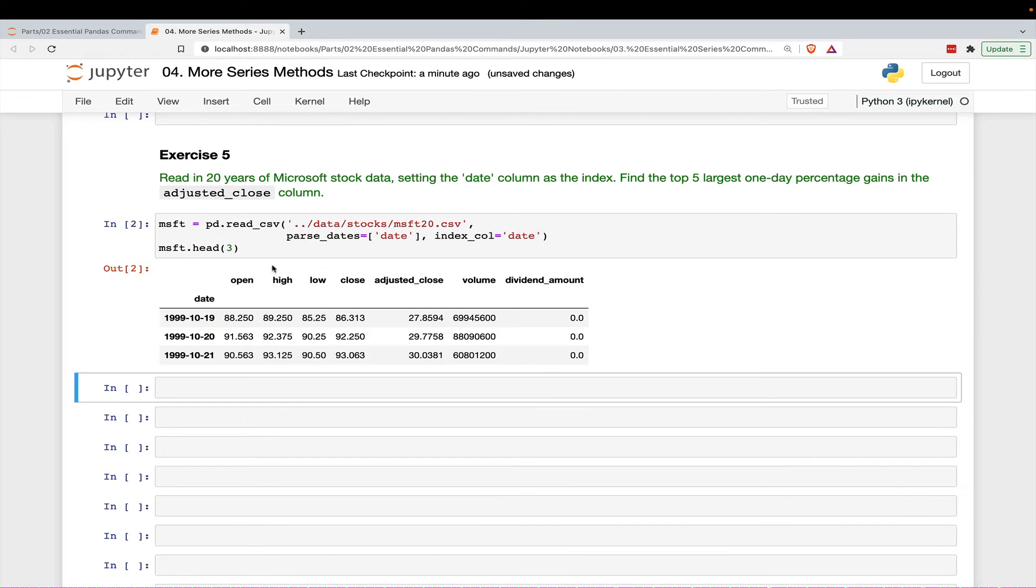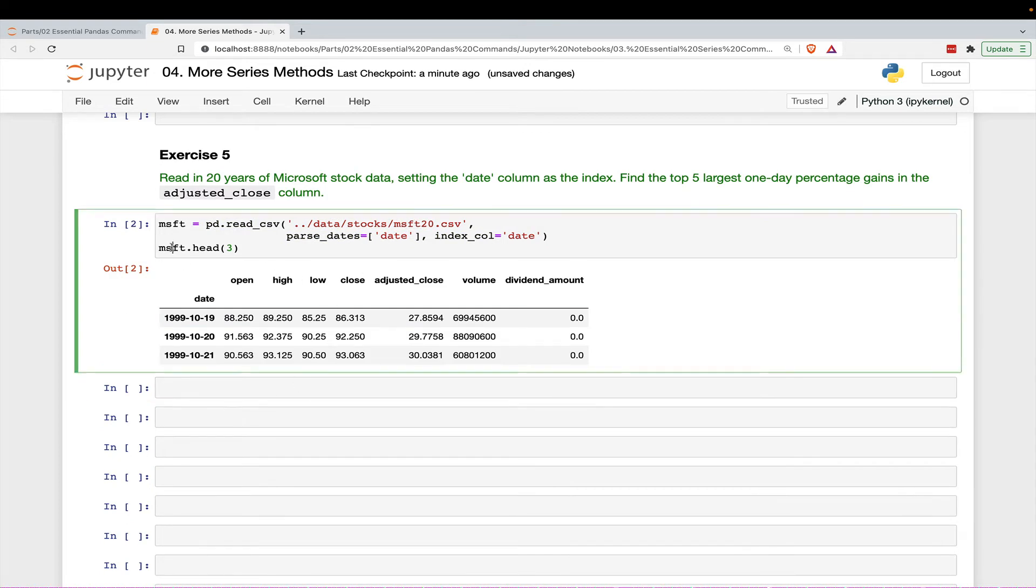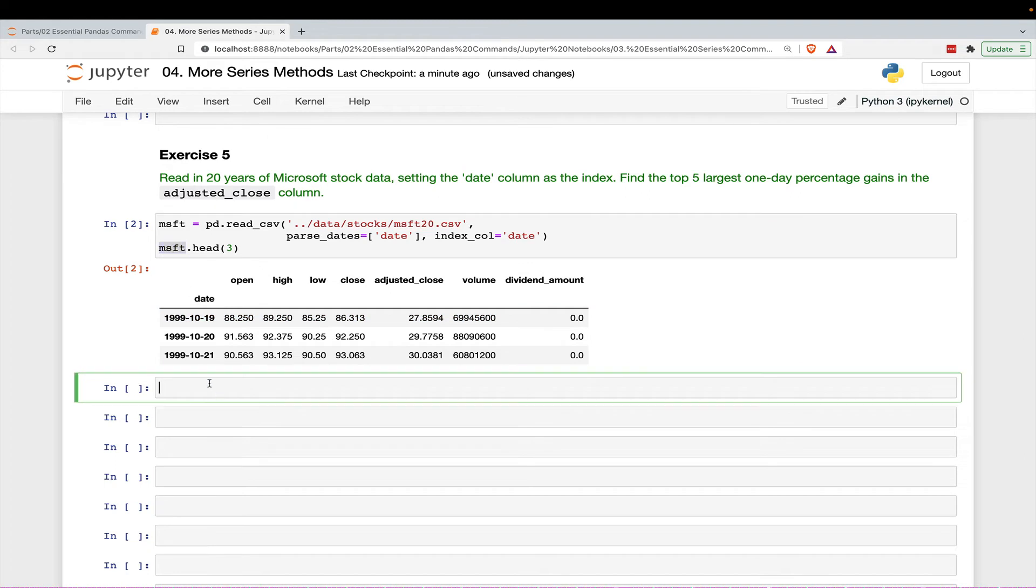All right, so here is the data set that we've read in into a data frame called Microsoft. And we need to get this adjusted close column.